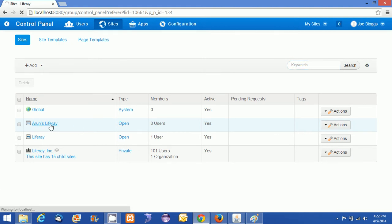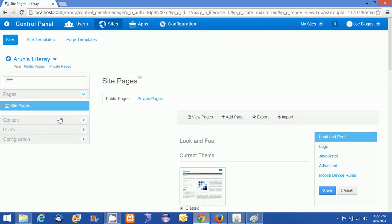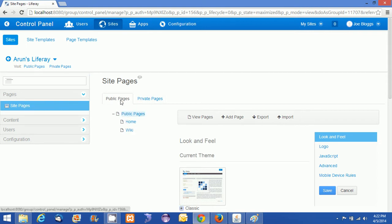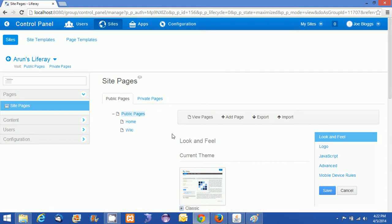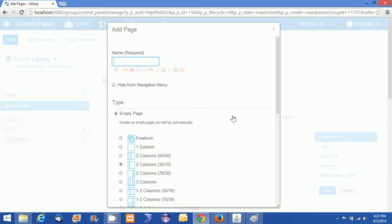I am just clicking on the link. It will be opening up the site pages. I can see the site public pages and private pages. If I want to add more pages over here, I can add.